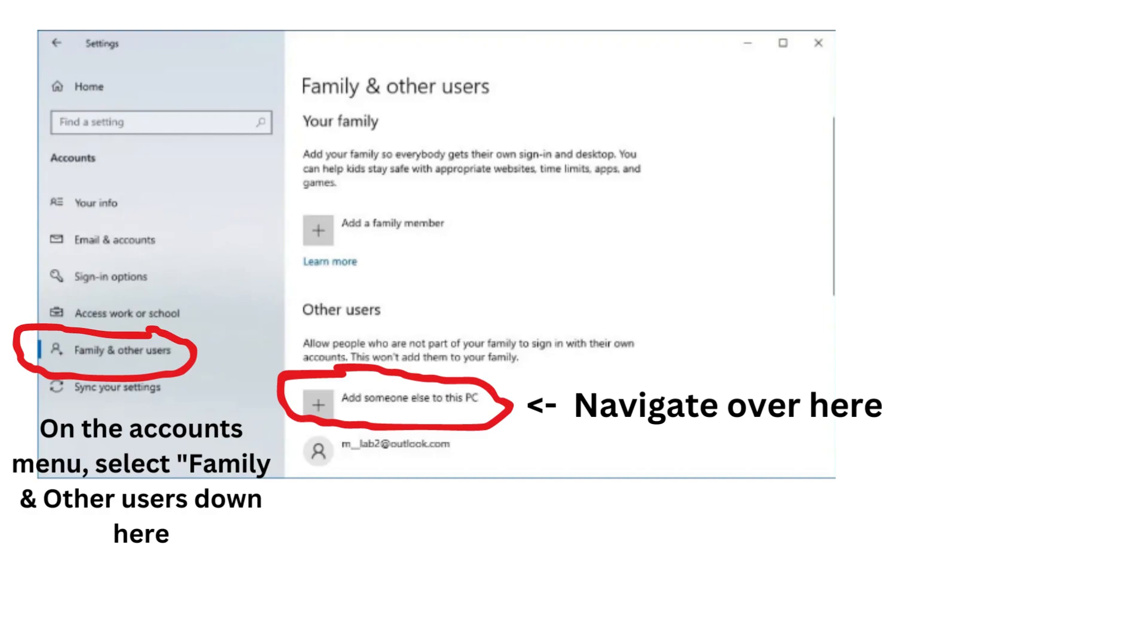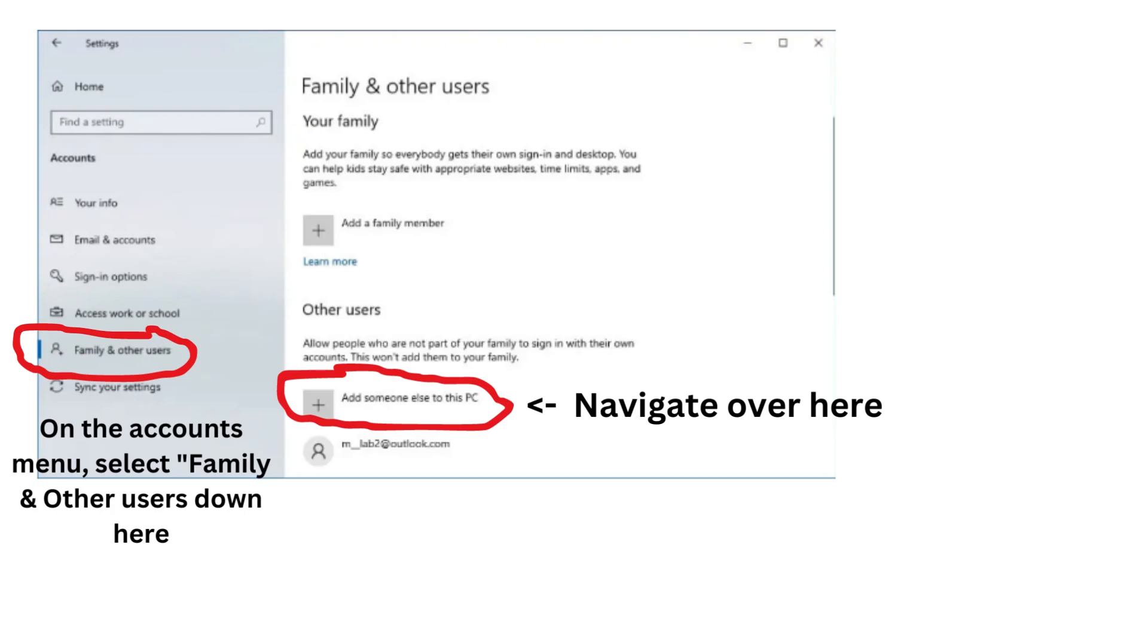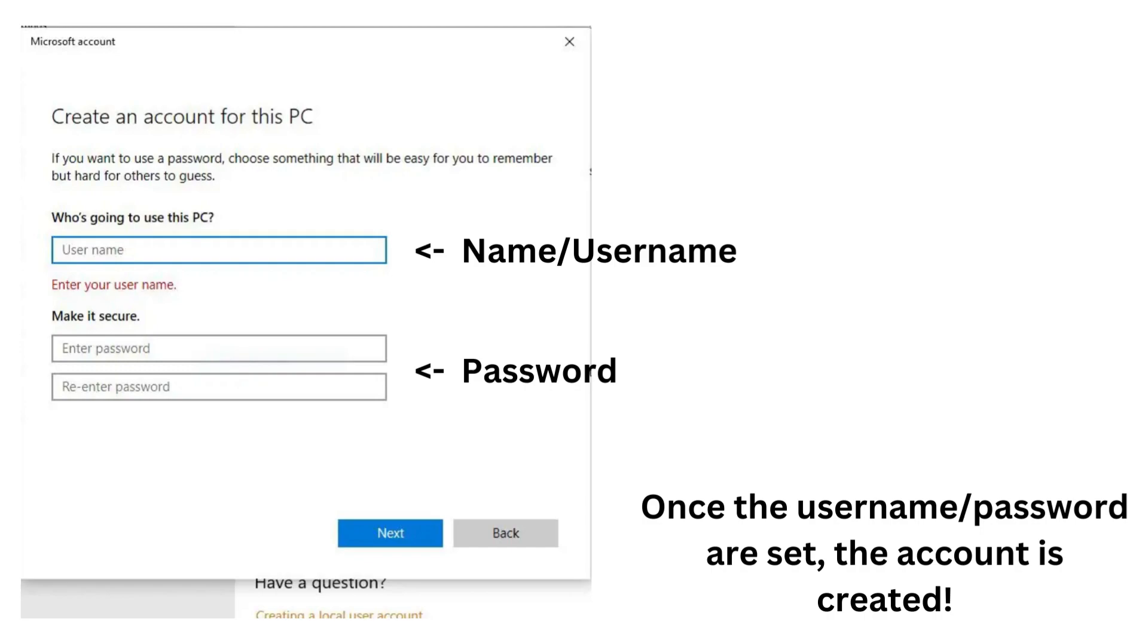Once you're in that menu, you're going to navigate over to this screen. Let's just say you want to make a family system, you can add family members to your laptop. But for singular purposes here, we're just going to go to other users and we're going to add a singular person. So we're going to navigate over to here and select add someone else to this PC. Once you click that option, this screen is going to be brought up.